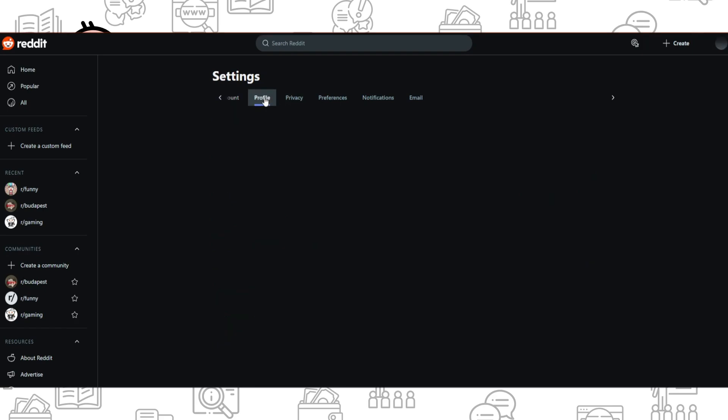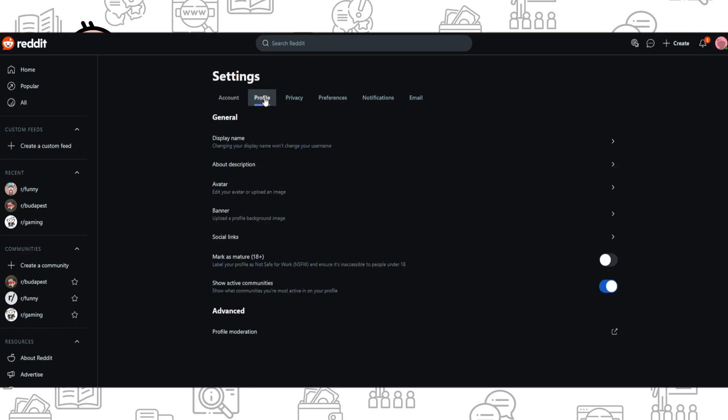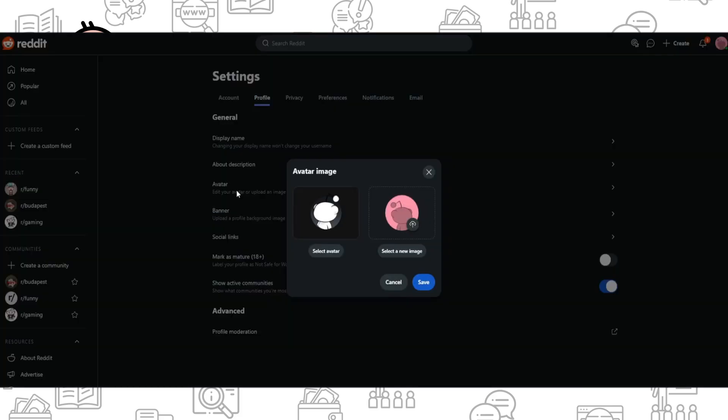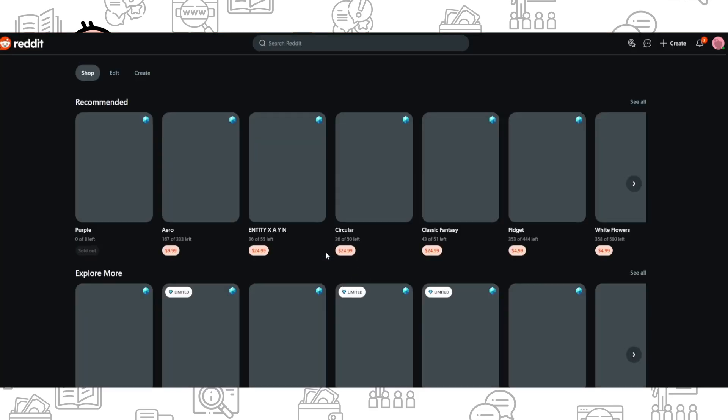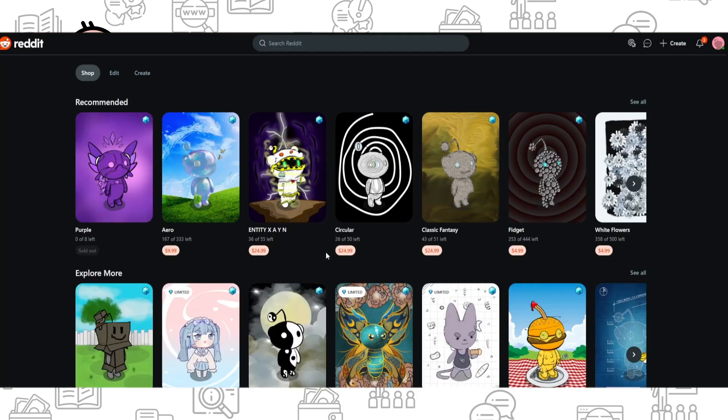Here you can see account, profile, and privacy. Choose profile and here you can see banner and avatar. When you click on avatar, you have two options: you can select an image and simply upload it, or you can select a unique Reddit avatar.